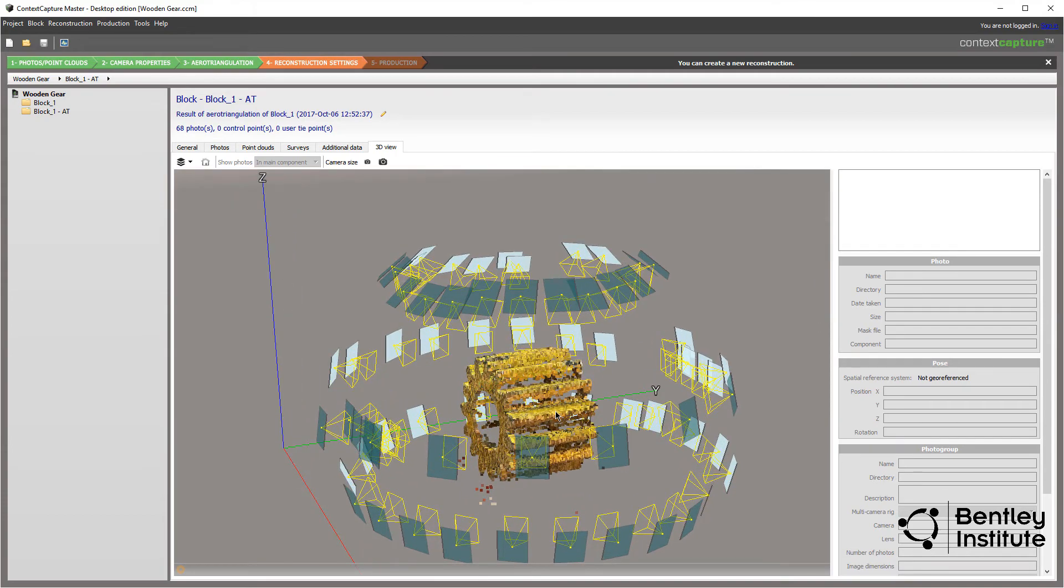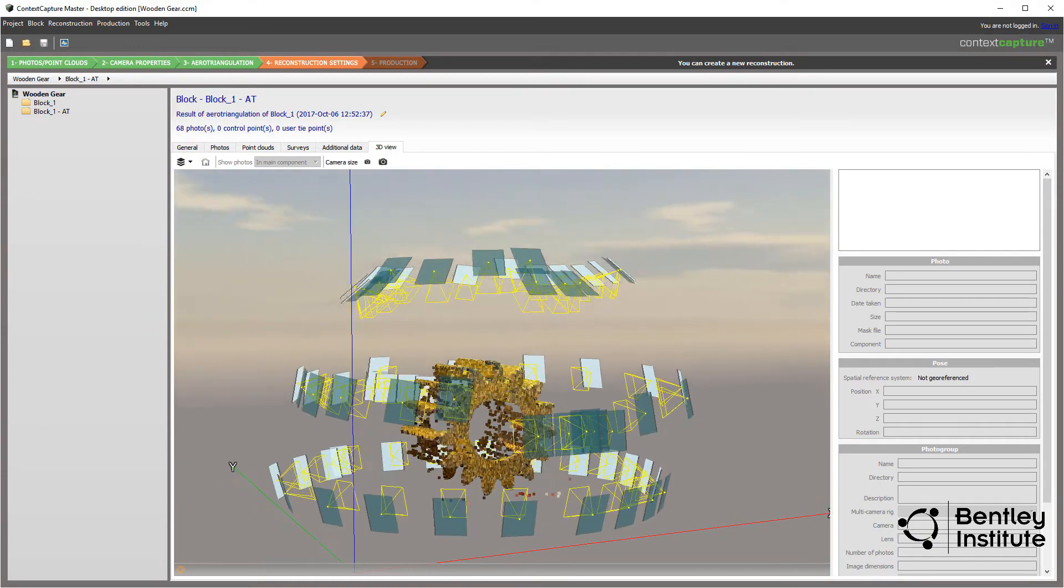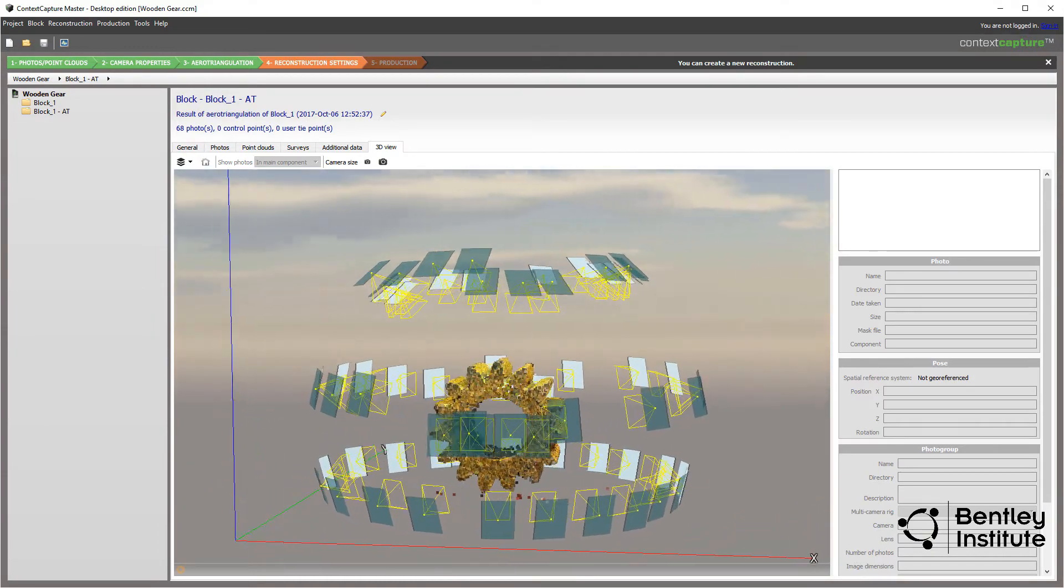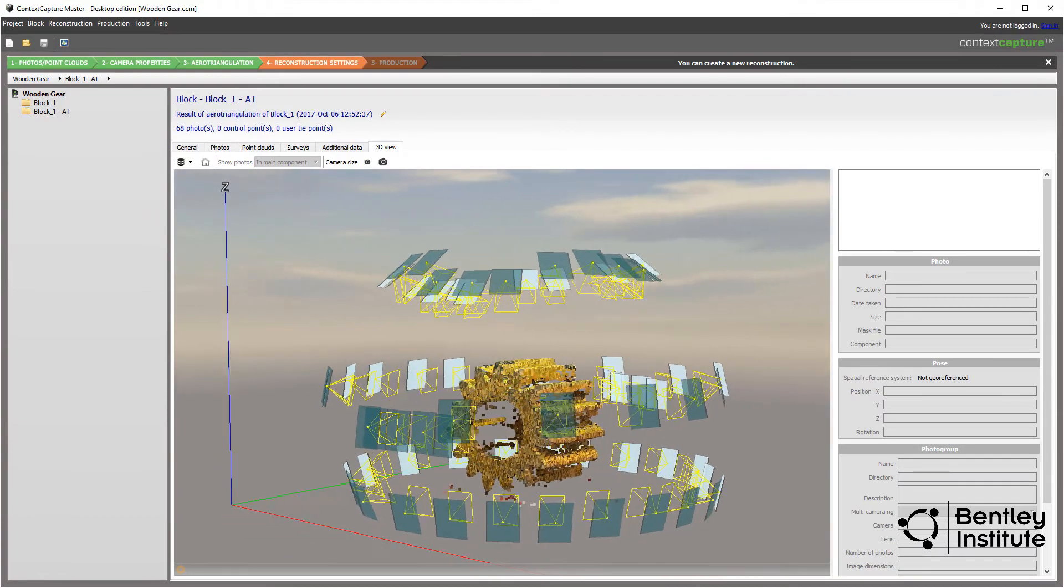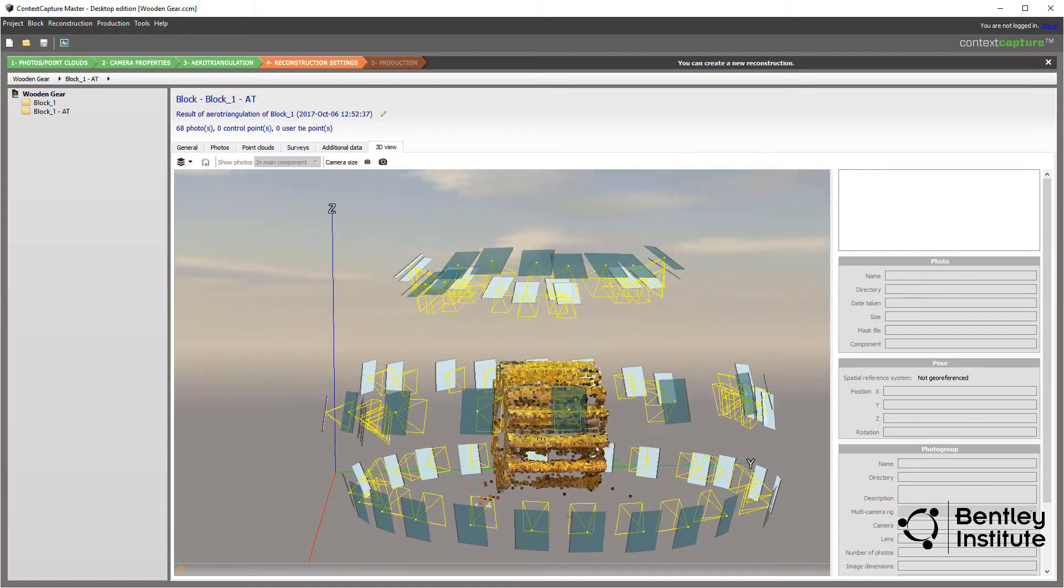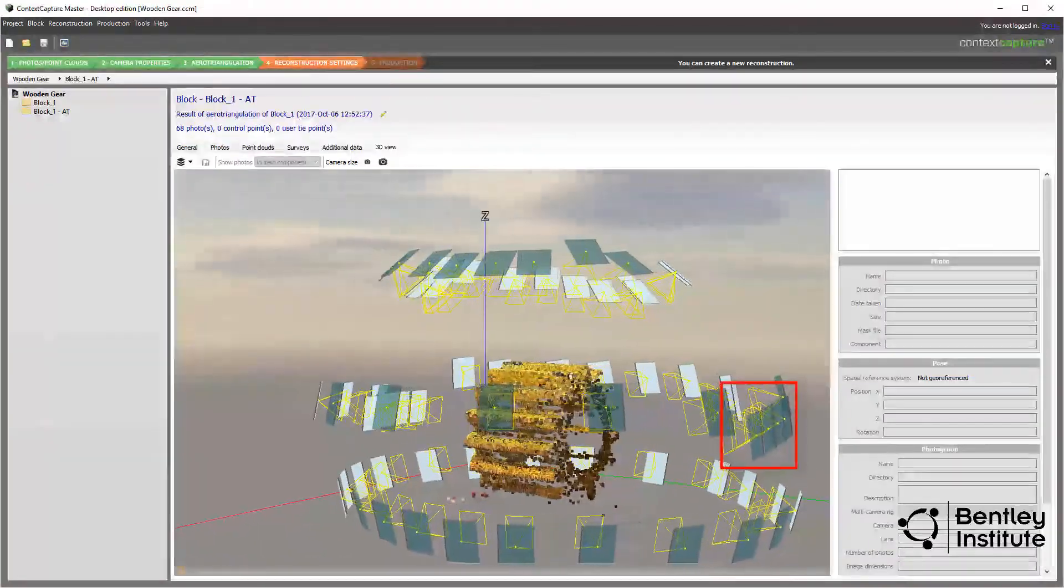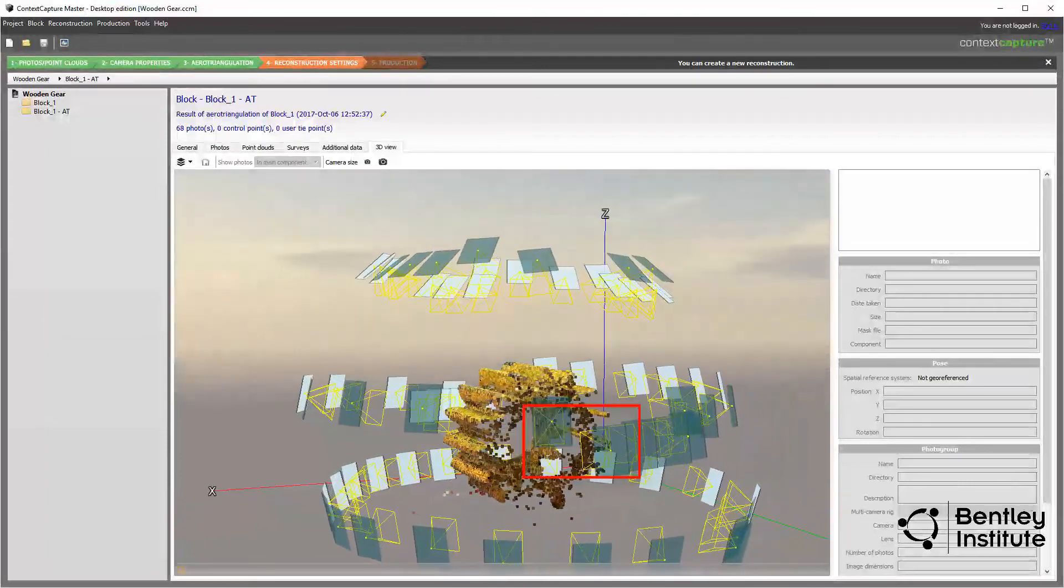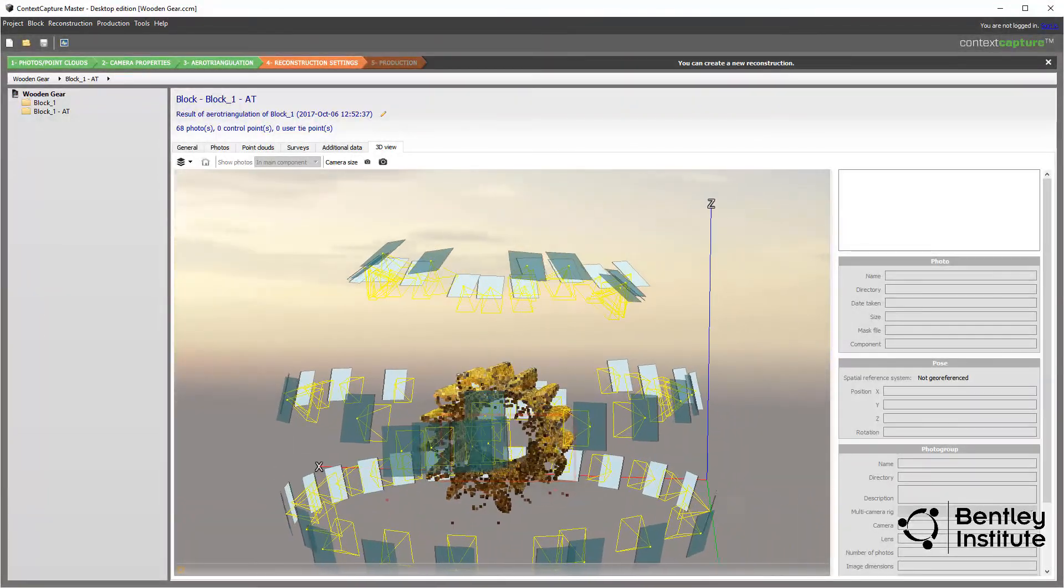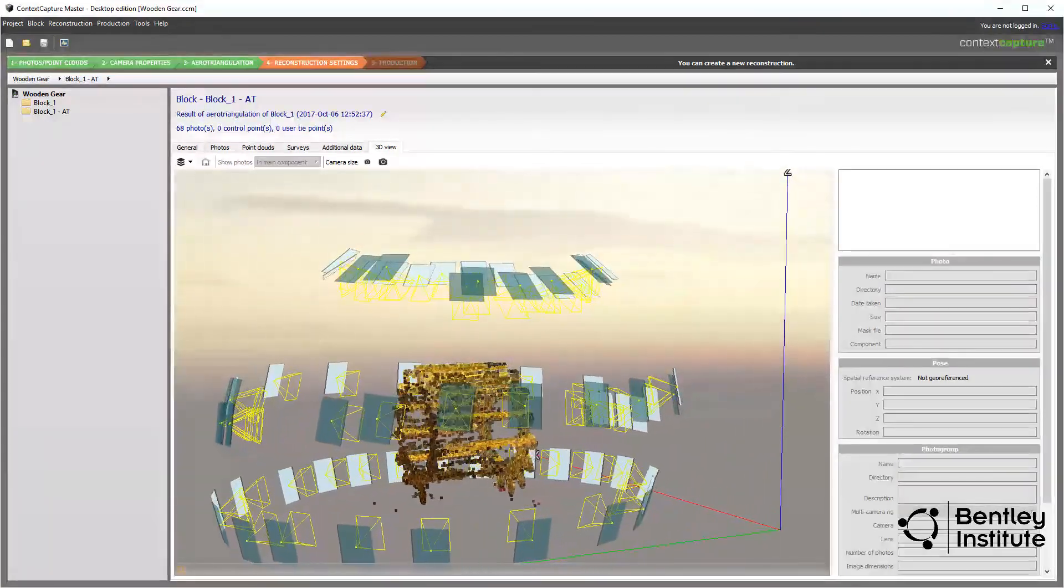Turning the mouse wheel zooms in and out. If we look closely at the positions of the photos, we can clearly see the 3 circuits we performed during the photo shoot. This, no doubt, ensured good coverage of the subject and great results at this stage of the process. If you look closely, you can make out the row of photos we took to specifically cover that hole through the gear. Further confirmation that the method in the photo shoot video worked well for the subject.